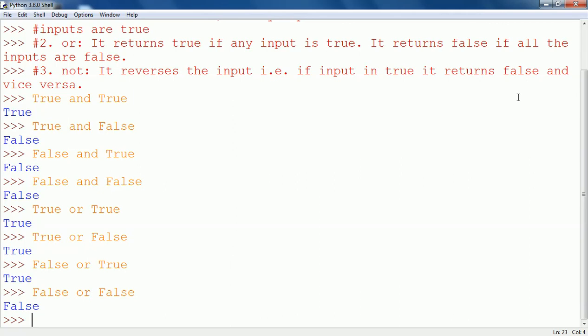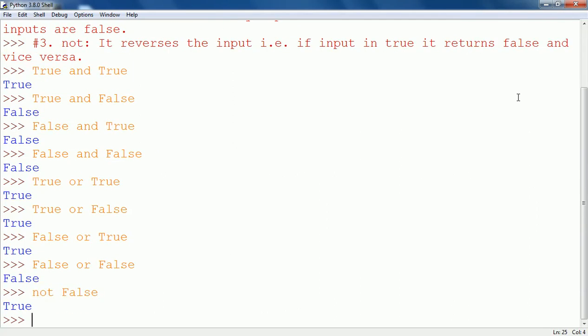Then there is NOT. Suppose I write NOT false — it will give true, because NOT has reversed the input. The input is false, so it is showing true.